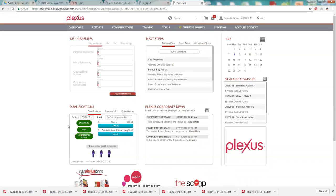You need to have a hundred PV to be commission qualified for the month. So this oval will be red if you do not have a hundred PV for the month yet. Once you reach a hundred PV, it will turn green and that will tell you that you are qualified for commissions.